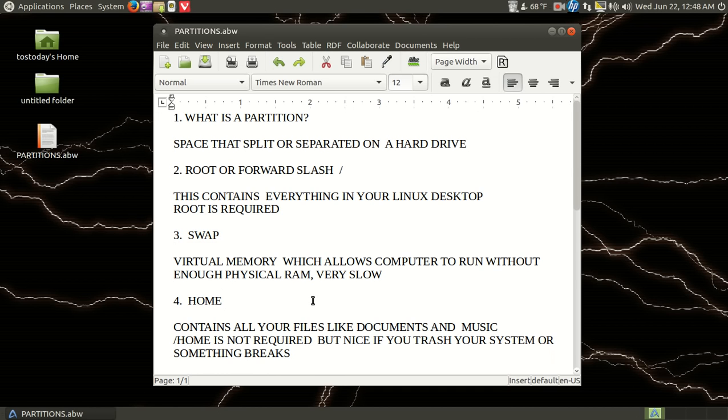Finally, the home partition. Now the home partition, it is not required, but the home partition contains all of your files like documents and music. And once again, it is not required but nice if you trash your system or something breaks.